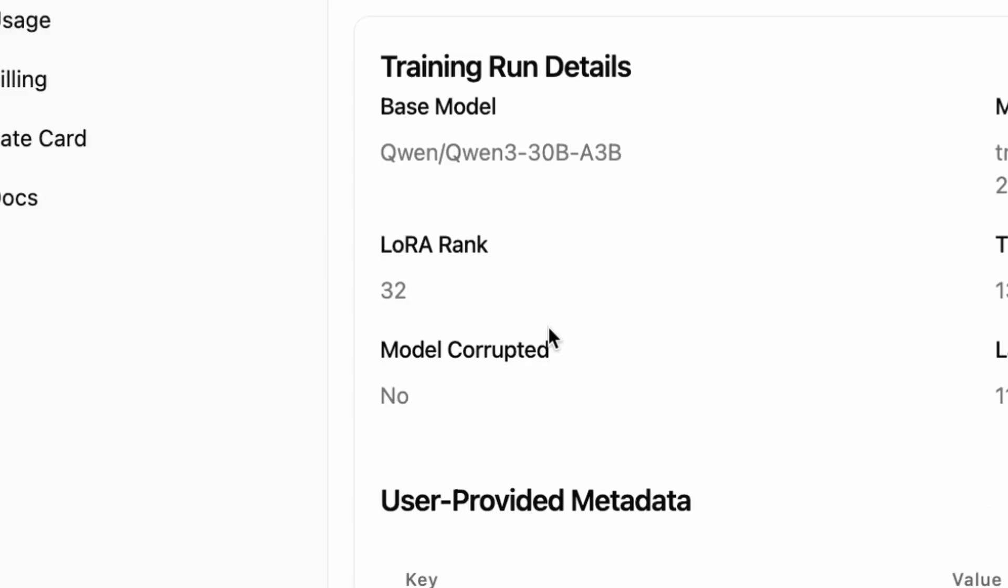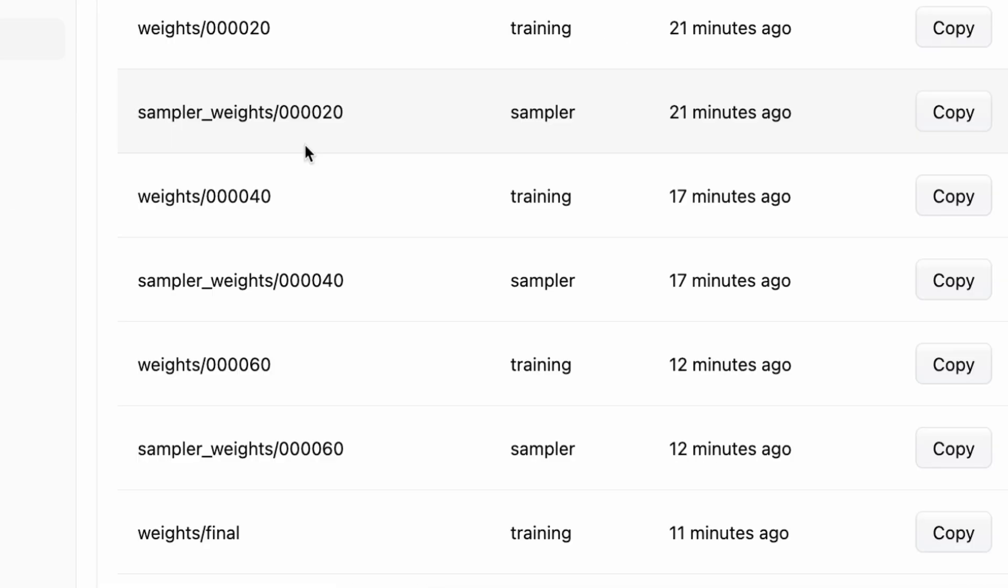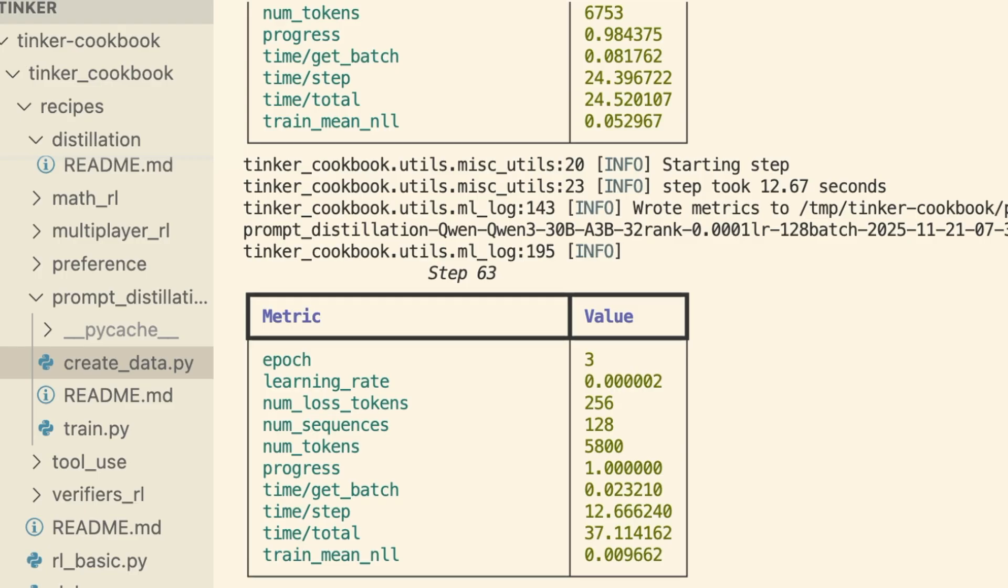Once the run is done, your checkpoints are right here in the console, ready to be downloaded or served. The fact that I can run this logic from a simple Python script on my laptop while Tinker handles the massive compute for pennies is a game-changer.